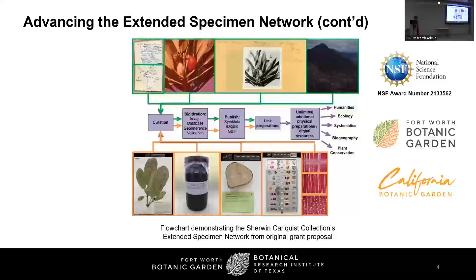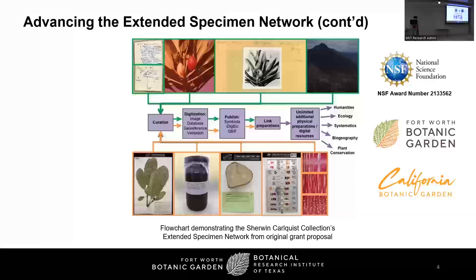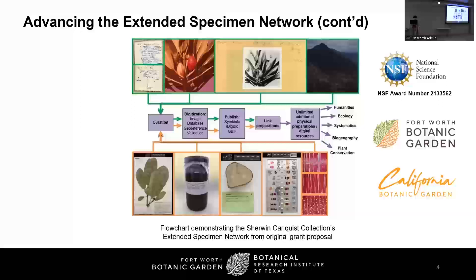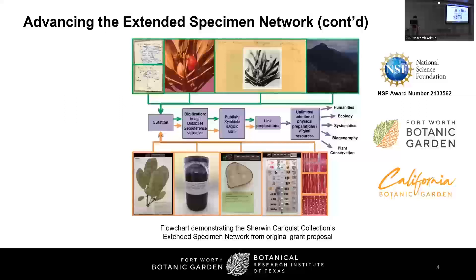This way, a researcher could examine the digitized image of a plant specimen collected by Carlquist on California Botanic Gardens' digital specimen portal, CCH2, and find links to photographs of that plant in its original habitat, as well as the field notebook where Carlquist wrote about the geographic features of that collection site. The goal is to create an interwoven network of data that will provide context and additional meaning to each linked object.